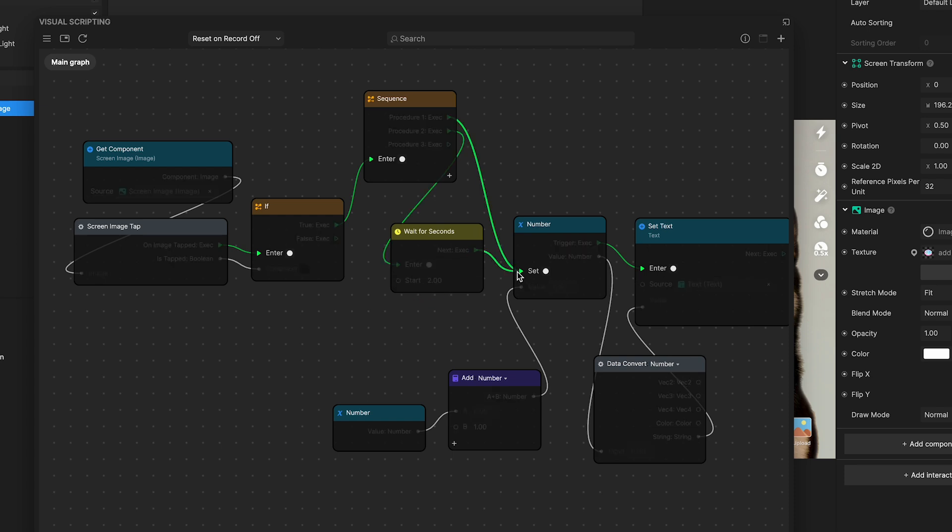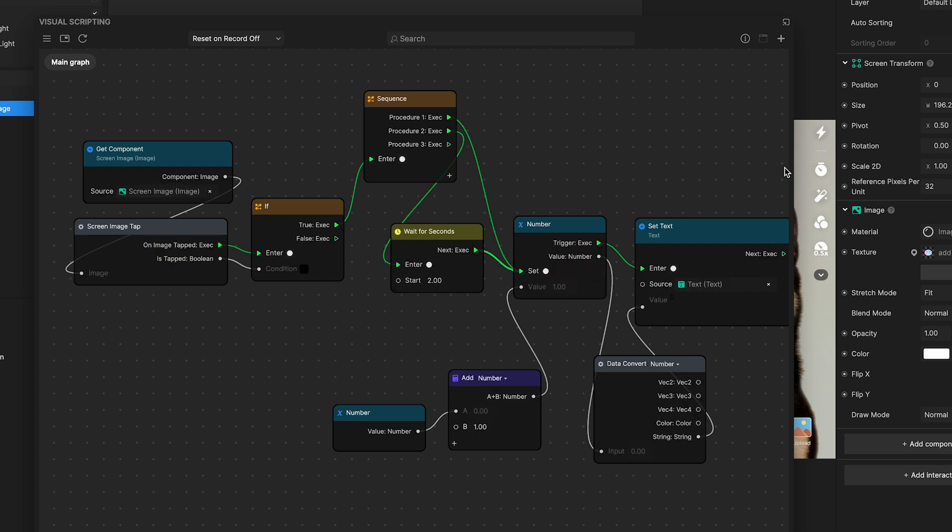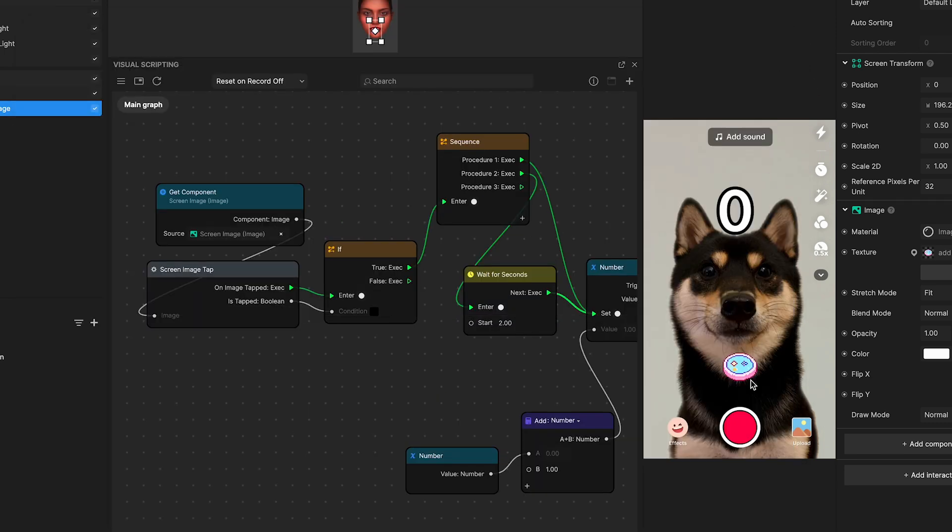Okay, testing the setup. Head to the preview panel to see this in action. Upon pressing the button, the value updates to one right away. Then, after a two second delay, procedure two activates, updating the value to two.